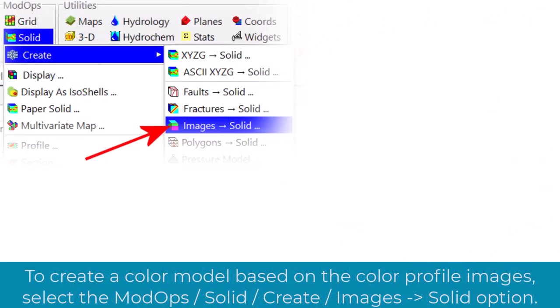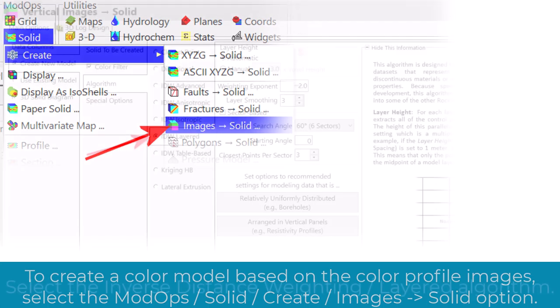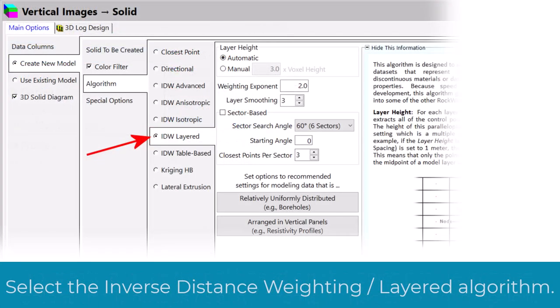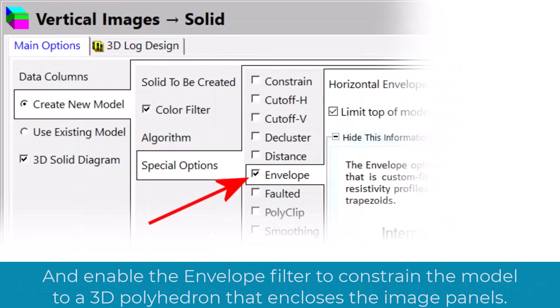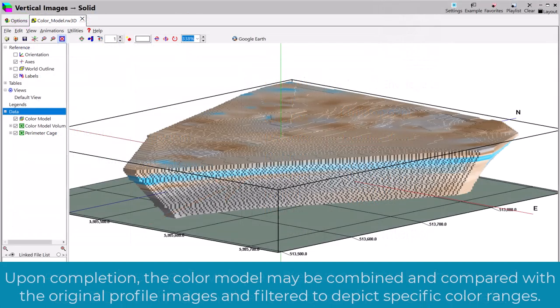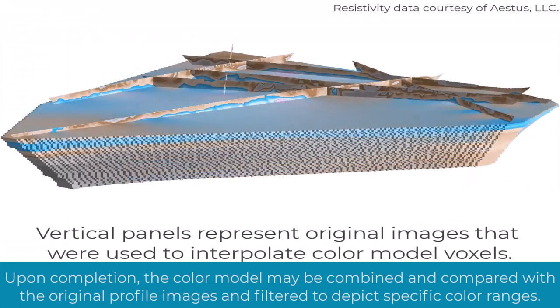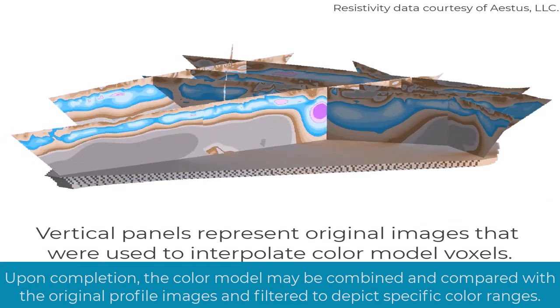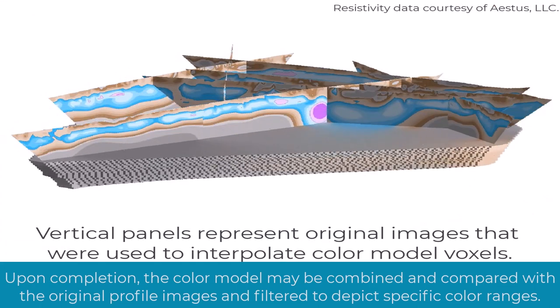To create a color model based on the color profile images, select the ModOps Solid Create Images to Solid option. Select the Inverse Distance Weighting Layered algorithm and enable the Envelope Filter to constrain the model to a 3D polyhedron that encloses the image panels. Upon completion, the color model may be combined and compared with the original profile images and filtered to depict specific color ranges.